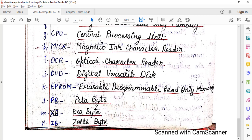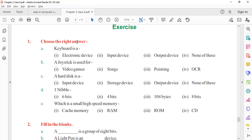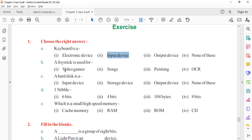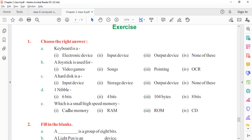And last one is ZB — ZB means Zettabyte, also called Yottabyte in some places. Both names are correct. Cache memory is also called high-speed memory.